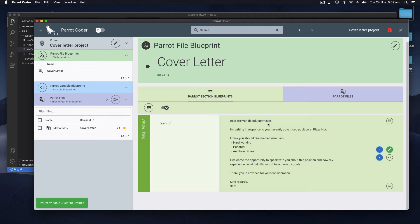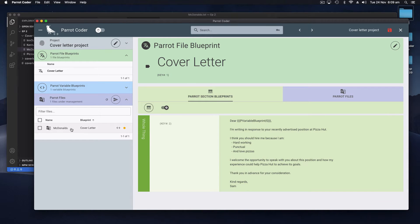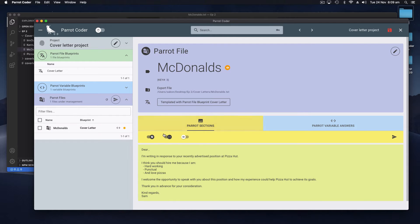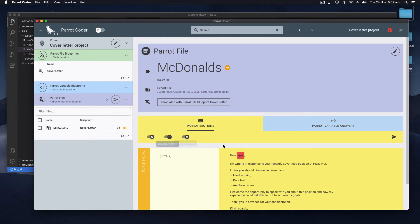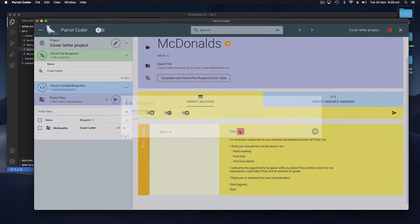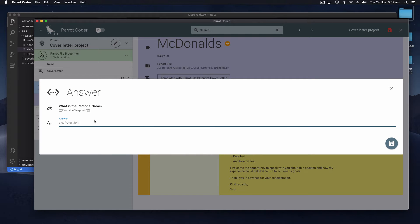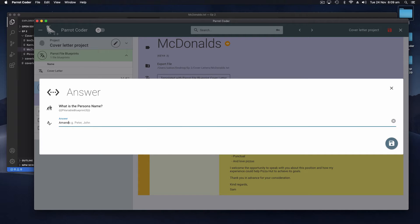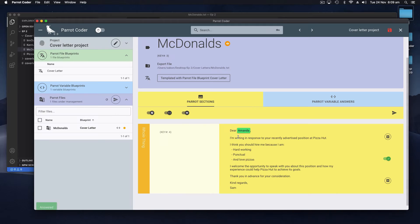You can put in examples - Peter, John - and then hit save. You can see that now the word Peter has been replaced by this little variable blueprint marker. And now if we go back to our McDonald's Parrot file and take it off preview we see that where John was previously there it's now a marker and we can fill that in. It'll ask you the question that you put in - what is the person's name - so it could be Amanda. Dear Amanda.